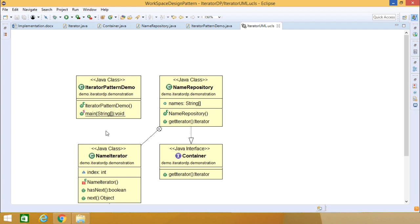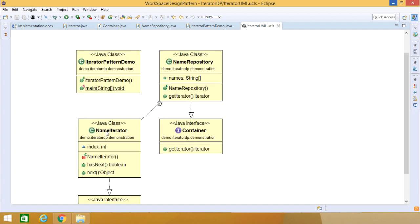In this way, this demonstration has covered how the iterator design pattern can be implemented using Java code. Thanks for watching this video.